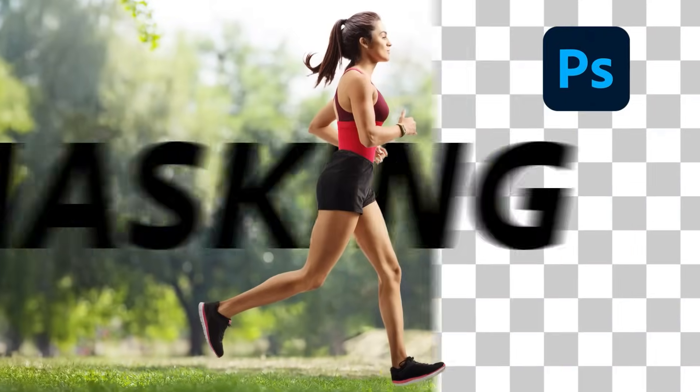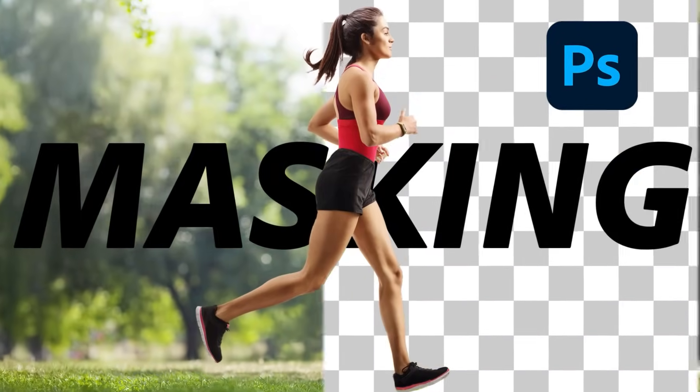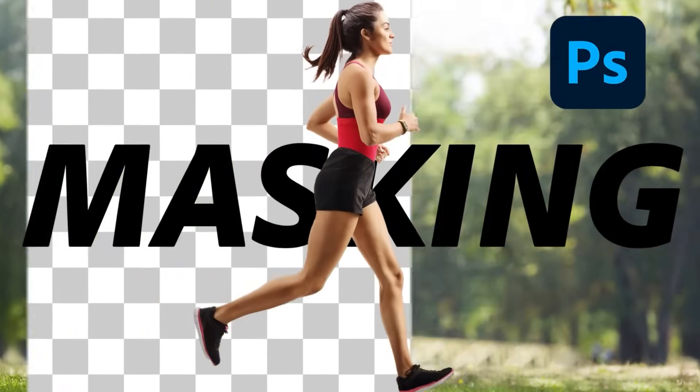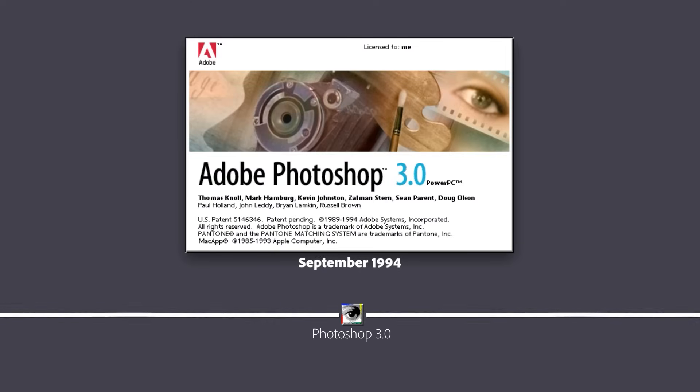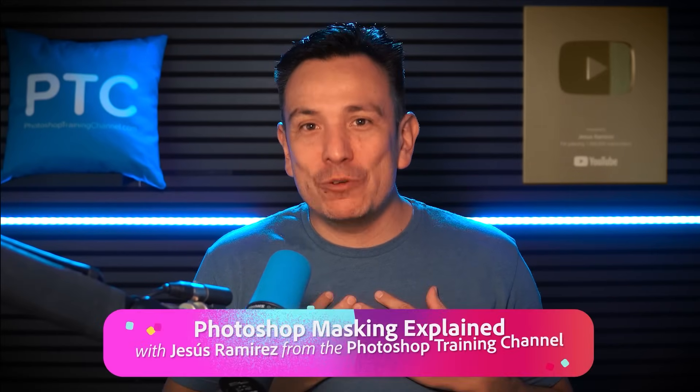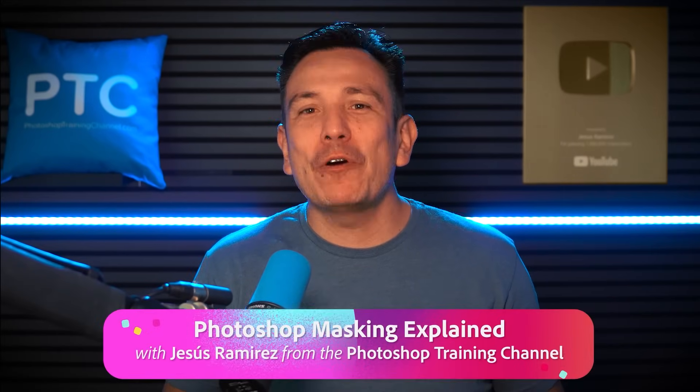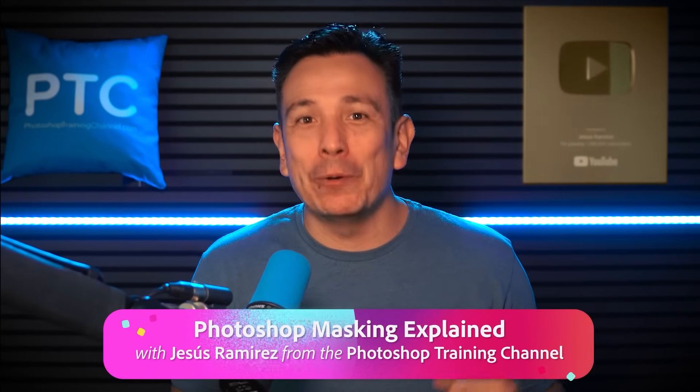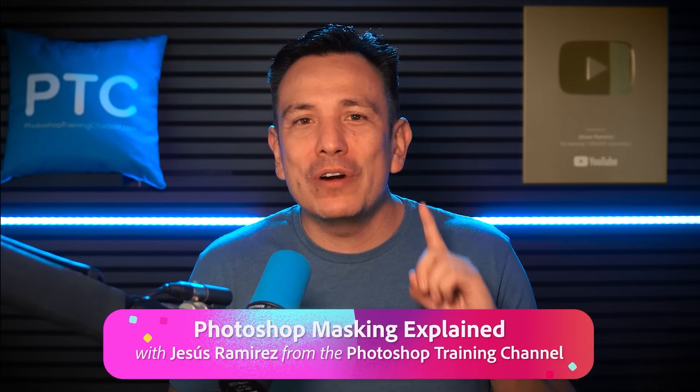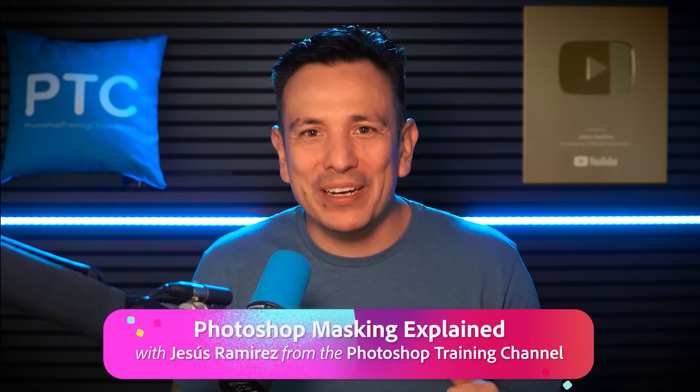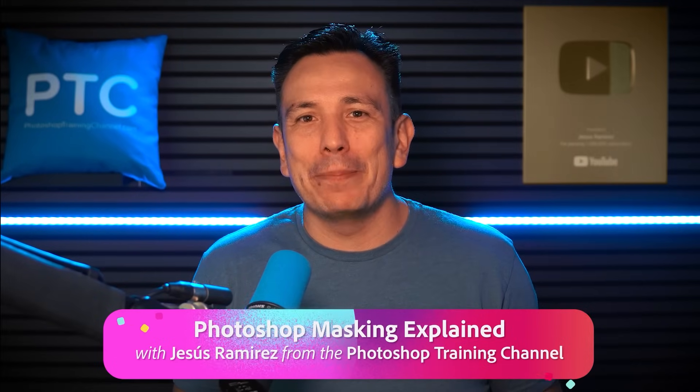Layer masks are one of Photoshop's most powerful tools. Introduced in Photoshop 3.0 in September 1994, layer masks have become essential for non-destructive editing and professional workflows. I'm Jesus Ramirez from the Photoshop Training Channel. In this video, you'll learn how layer masks work in Photoshop.